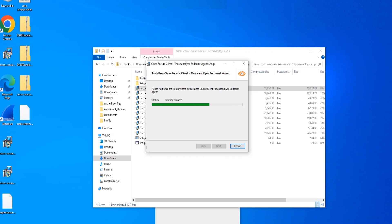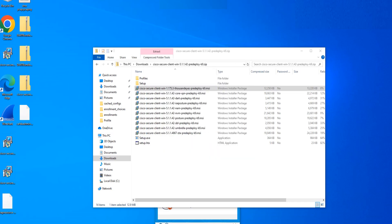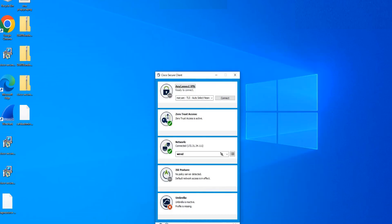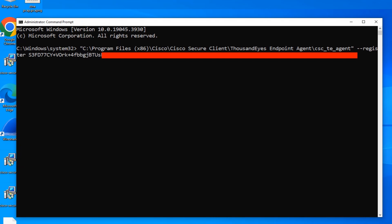Installation is done — click Finish and close it. Now open Command Prompt as an administrator and paste the registration script. Hit Enter and we are done.